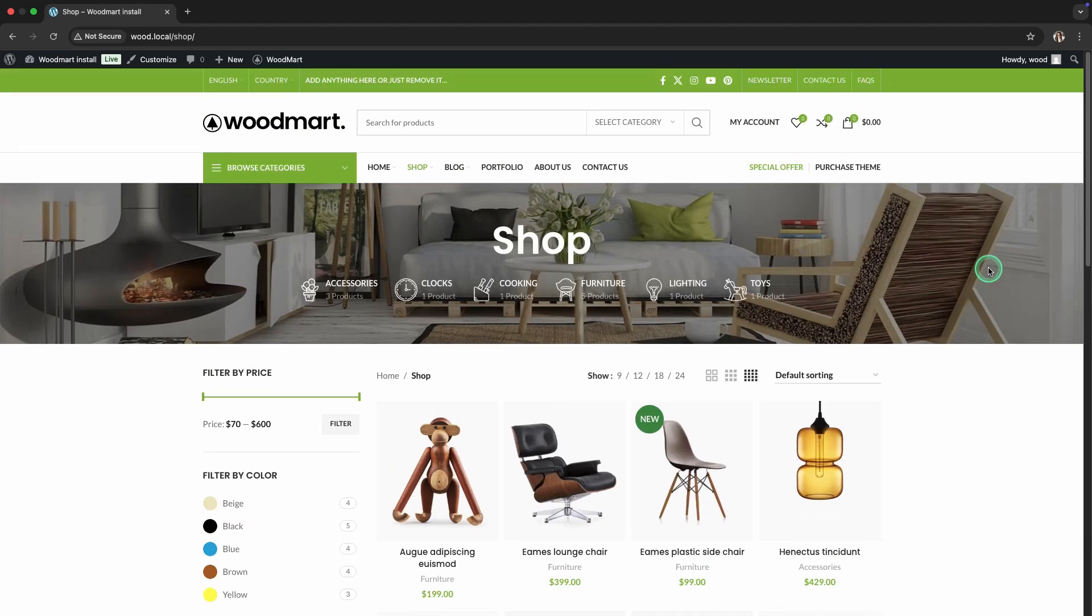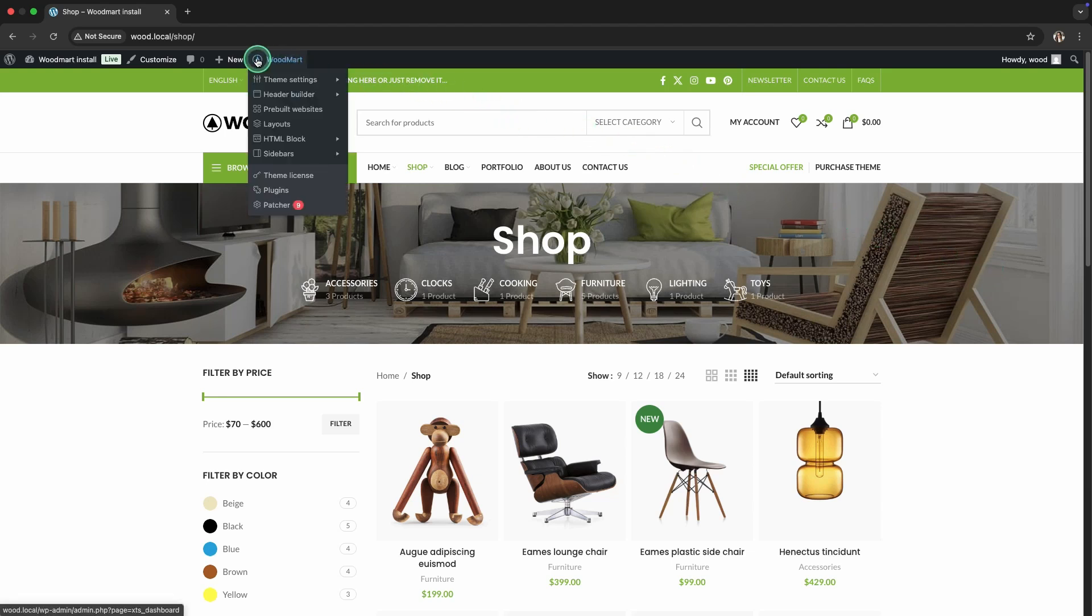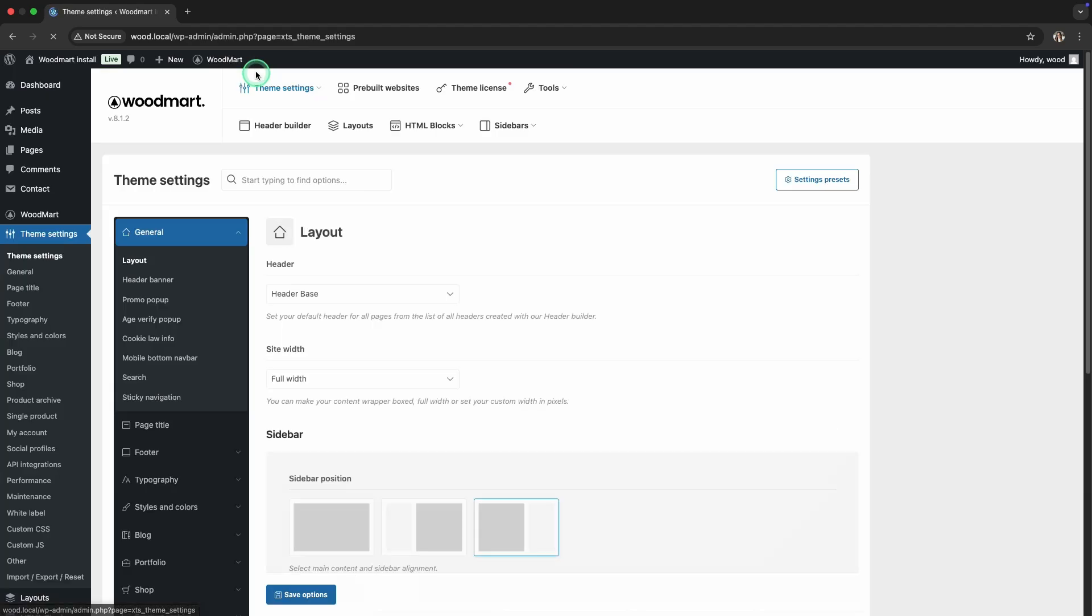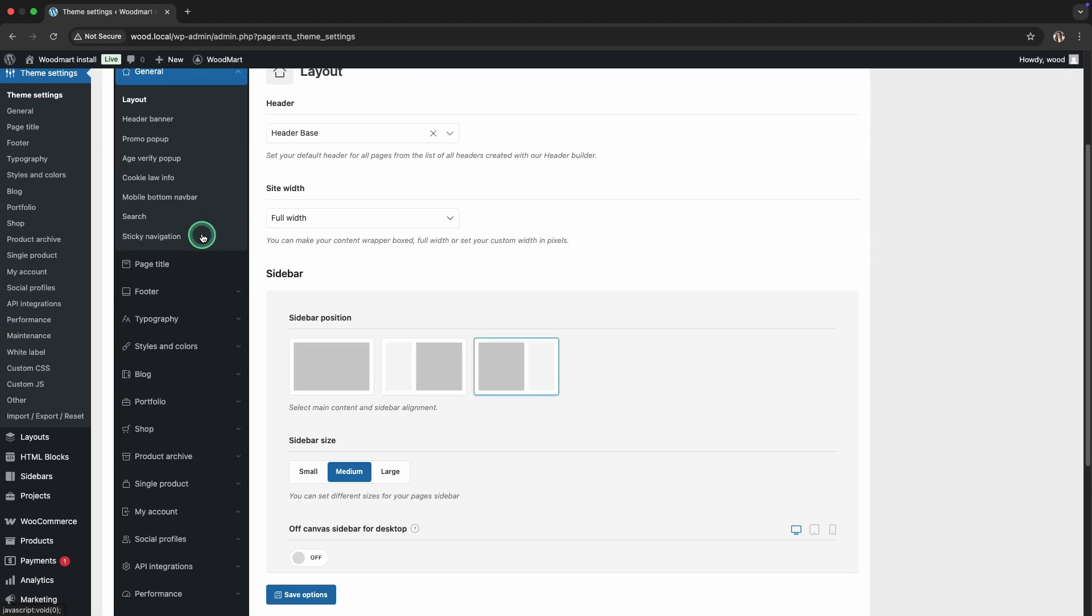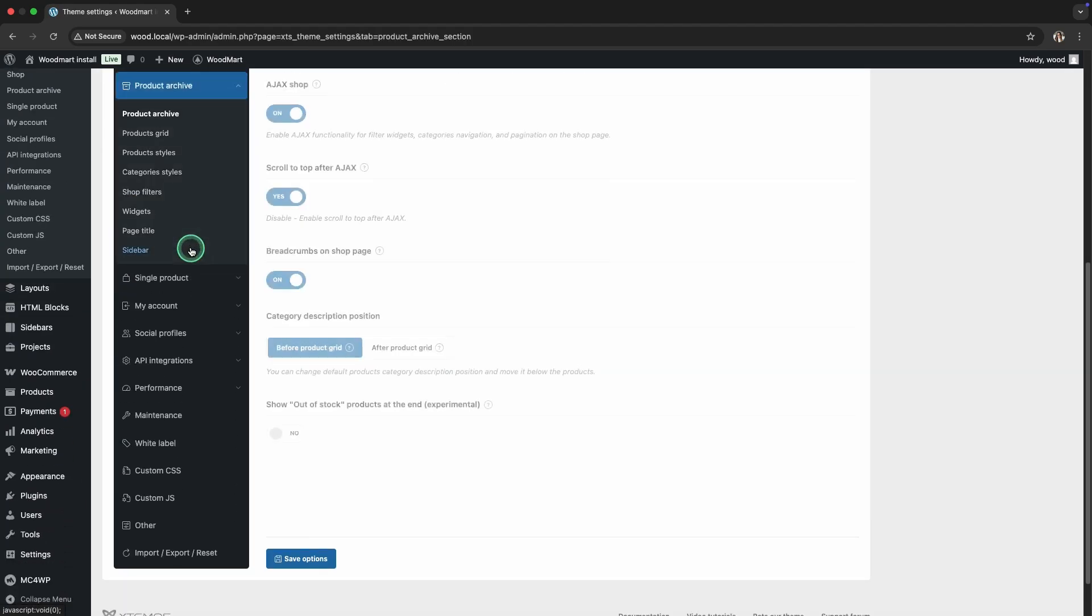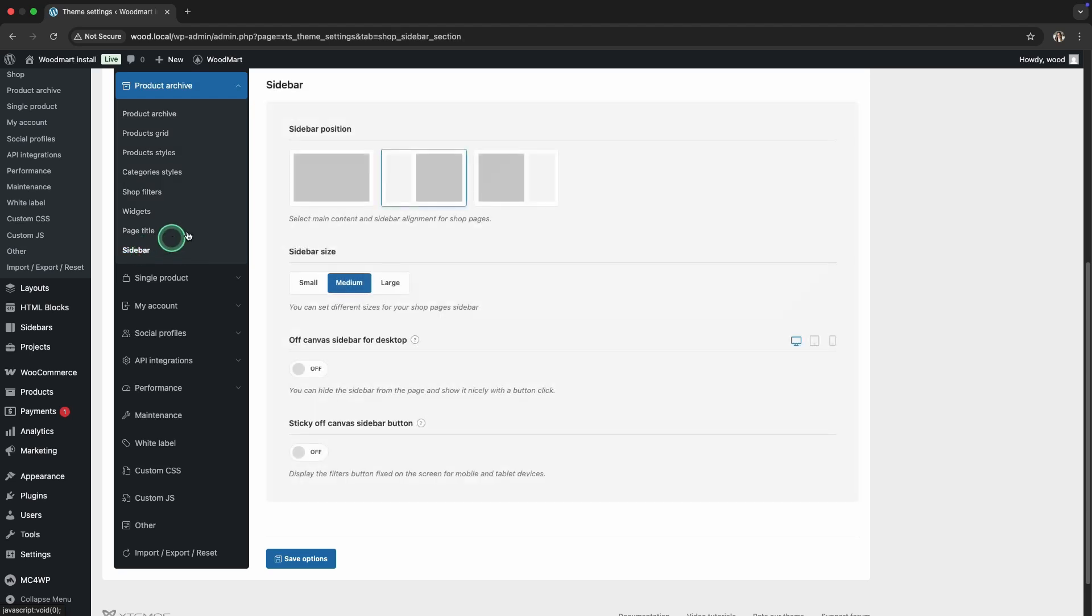Step 3: Disable the sidebar and header on the store page. Sometimes it's helpful to remove the sidebar and header to keep the focus on your products. In the product archive section, find the sidebar settings. Set the sidebar position to off to remove it completely.